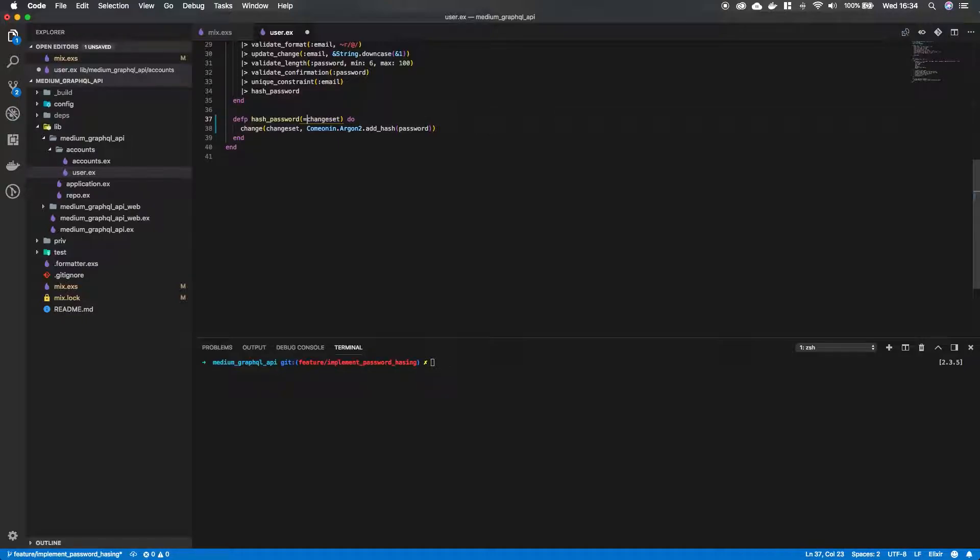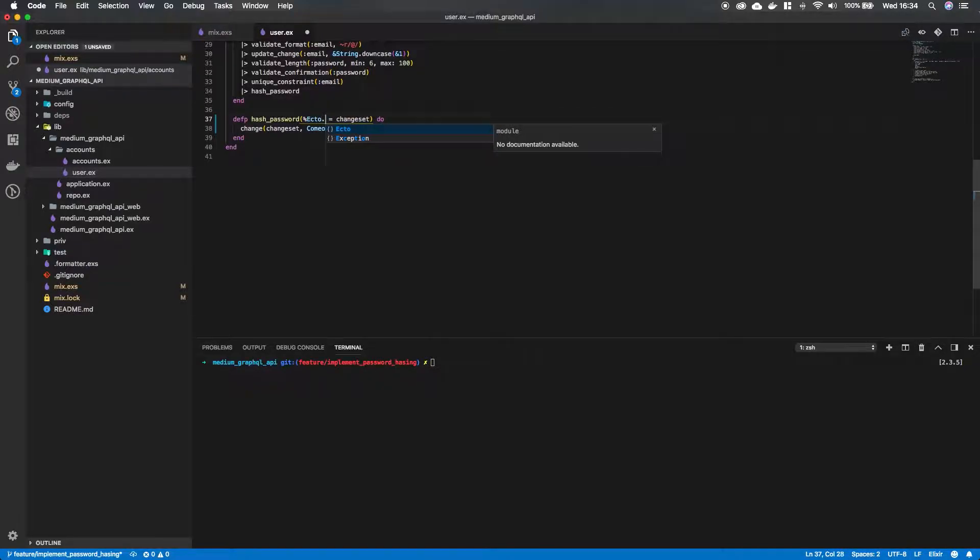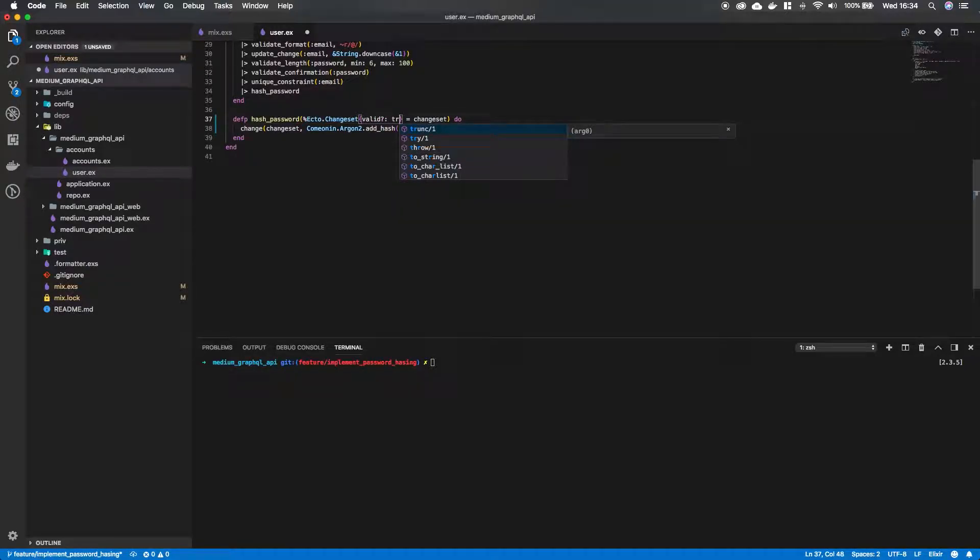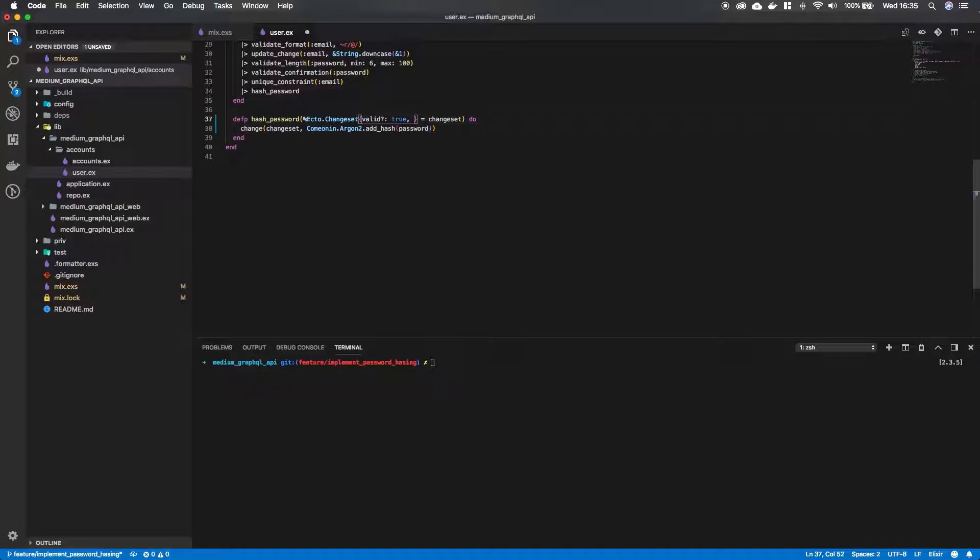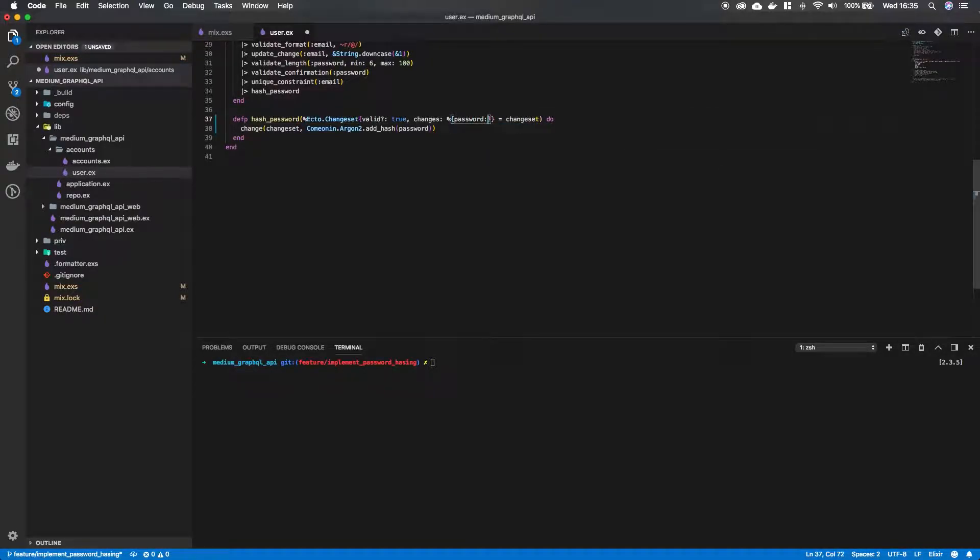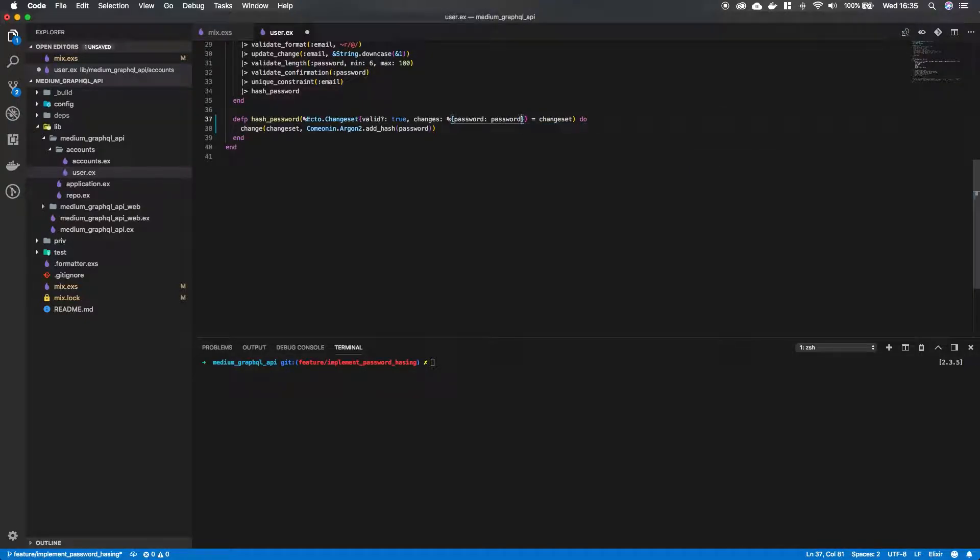So hang on I'm gonna type something in and then I'm gonna explain what this is gonna do. Okay we're gonna need the Ecto.Changeset and we want to know if it is valid. True. And then we have in the Ecto.Changeset the key changes, which is a map. And in that map we're gonna have the password field. And we are gonna reference the value of that field and bind it to password. Let's save that.